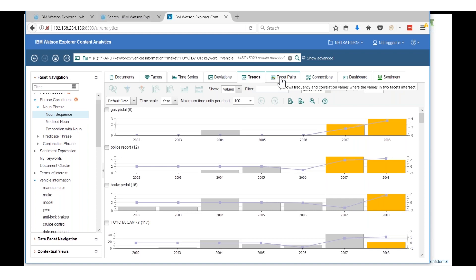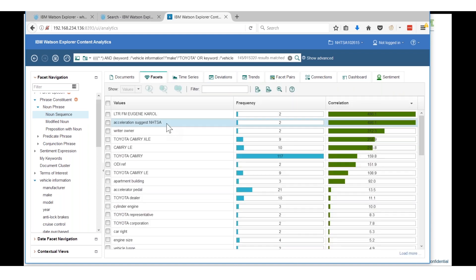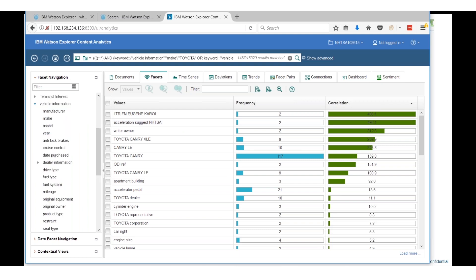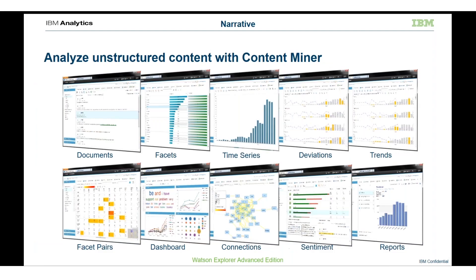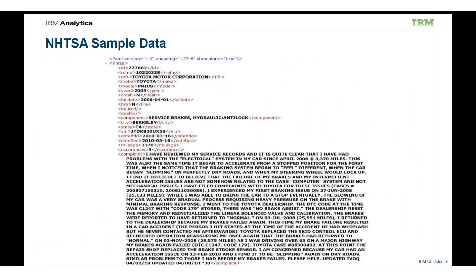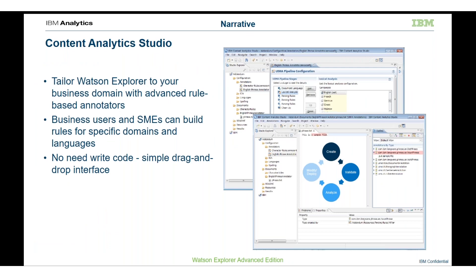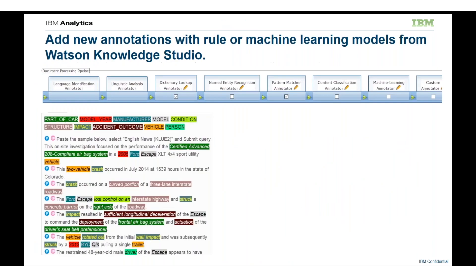As I mentioned earlier, there's certain annotators that the content analytics will do as part of the ingestion, as part of the core capability of the system. But you can build custom annotators. There's a product called Content Analytics Studio that comes as part of Watson Explorer that allows you to build using a graphical interface role-based annotators using things like regular expressions or sequence of words and how often they occur and where they occur. You can build a custom annotator and then make that as part of the ingestion process so that you can identify new information both in your search as well as in the content analytics.